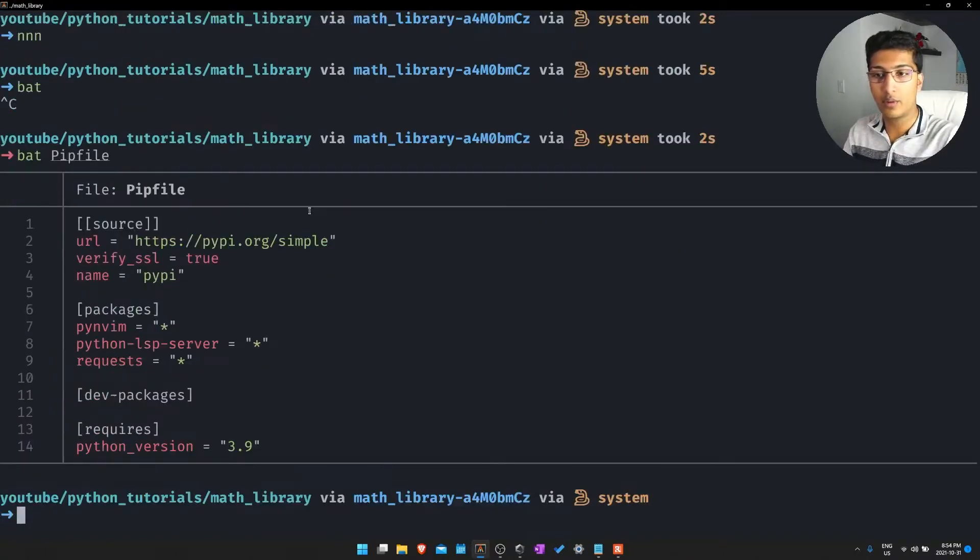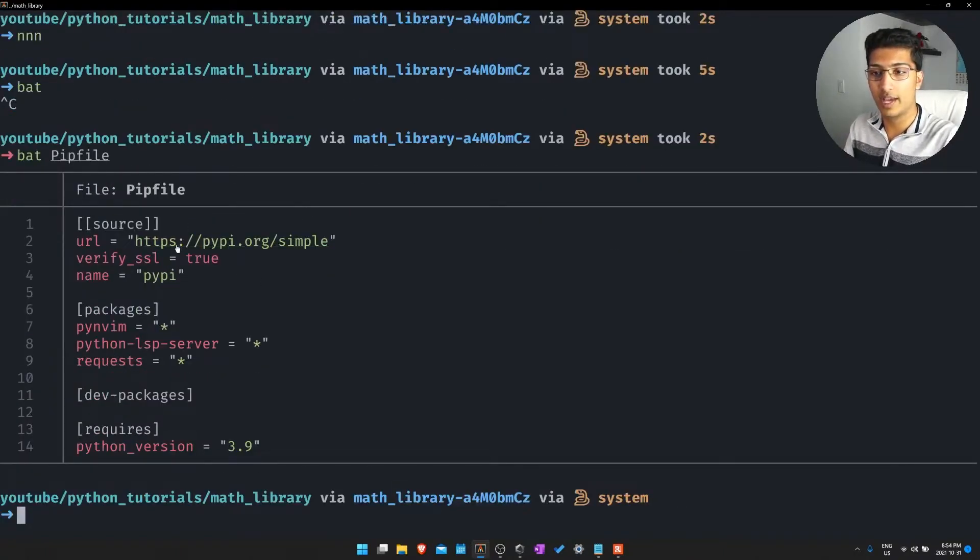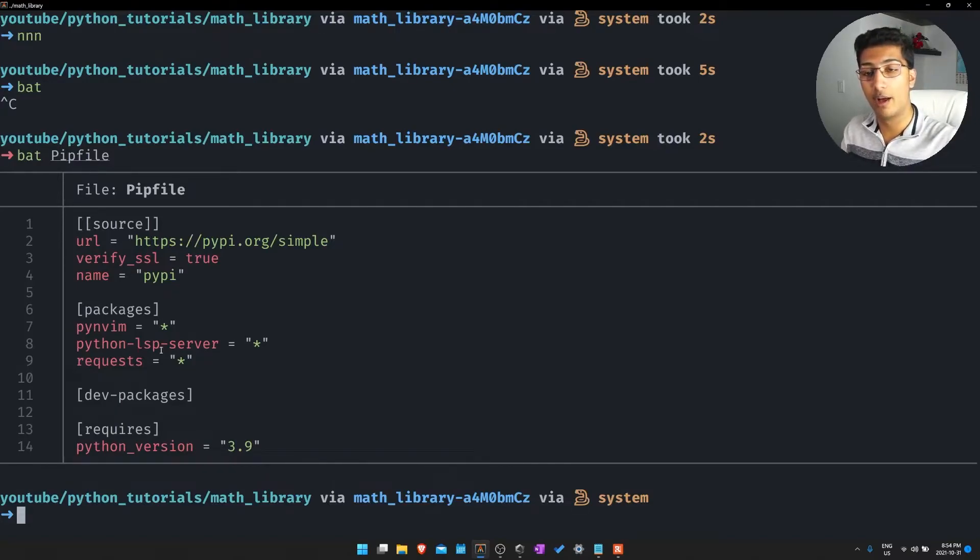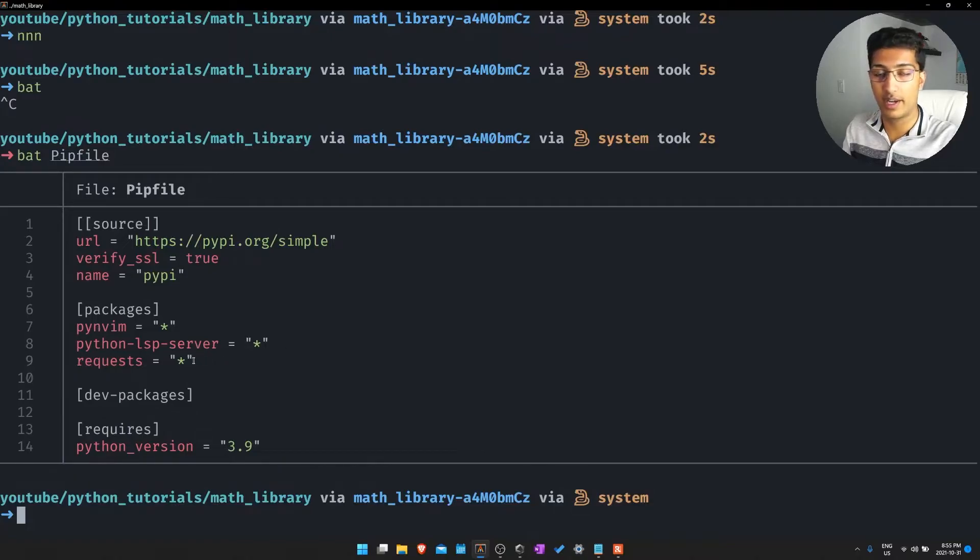If you want to see the contents of the PIP file it's just what we have over here. Essentially we have three packages that are currently installed underneath the virtual environment which would be Pynvim, Python LSP server, and the requests module.